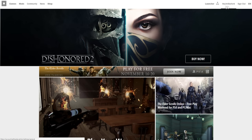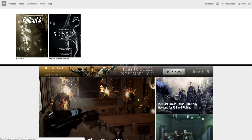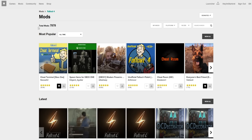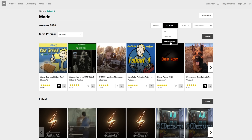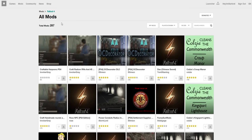Once you are signed in, we're going to go over to Mods on the left-hand side, click on Fallout 4 or Skyrim Special Edition, whichever one you want. For this tutorial I am going to go over to Platform and select PlayStation 4, as I'm making this specifically for PS4 users. Click on your preferred console and this will bring up all of the PlayStation 4 mods that have been created and uploaded to Bethesda.net — already 287, which is very impressive.